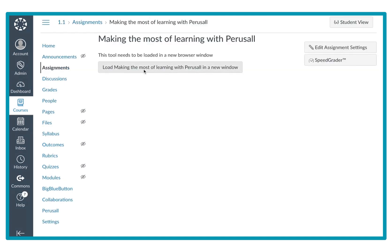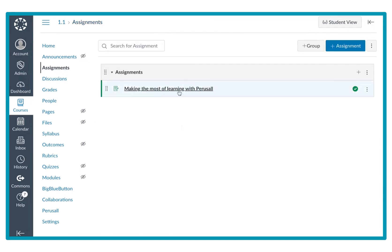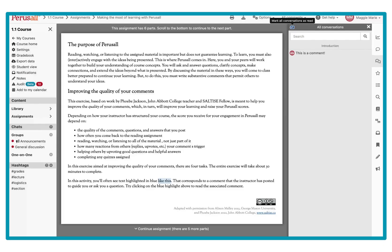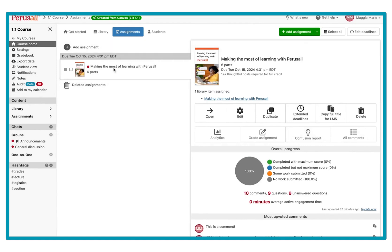I'm going to test that this link works. I launched the assignment-specific link from Canvas and I'm taken directly into the assignment. If it takes you to the assignment table of contents page instead, that means you didn't build the link correctly. Remember to have the name be the same and the submission type set to 'External Tool,' then click Perusall — it should take you directly into the reading.